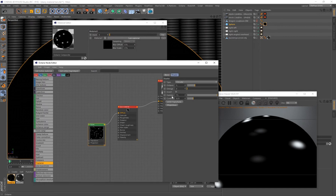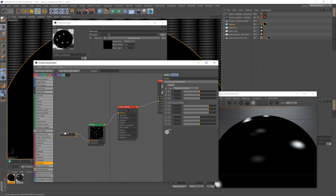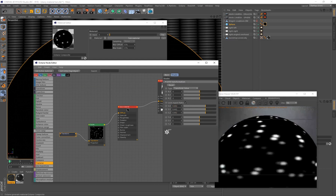Select the noise and click on UVW Transform — it automatically creates a transform node. I'll keep the uniform scale ticked and set my value to 0.442, then press Enter. There we go — that scales the dots down.